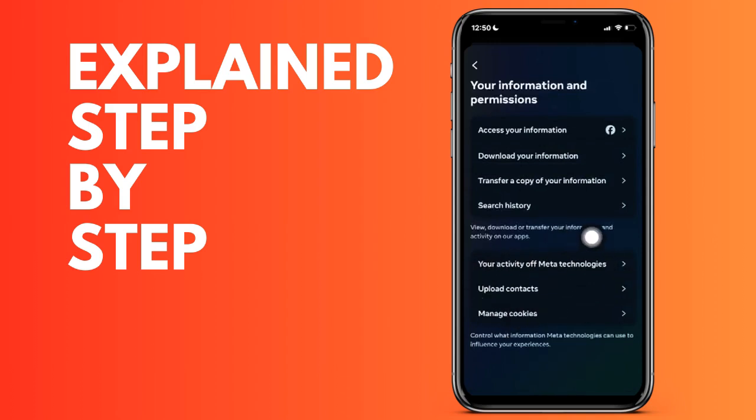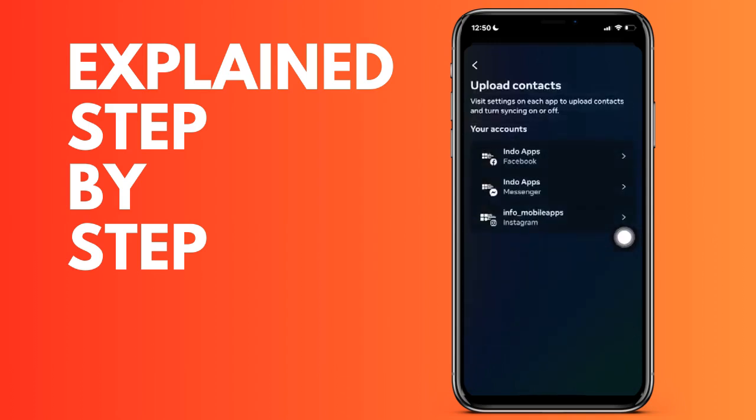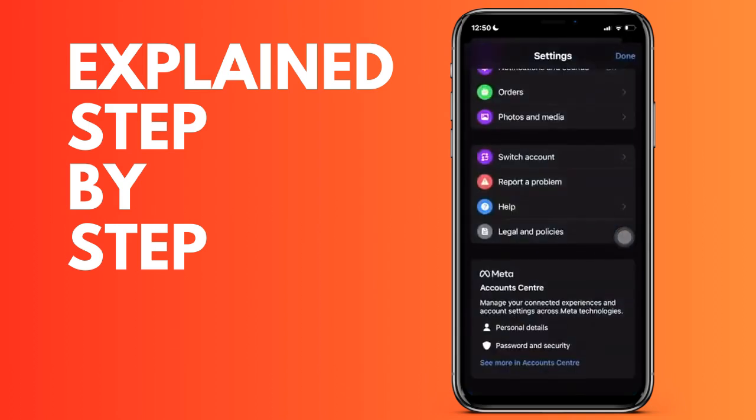We click on the first option and we click to turn off or deactivate. And as you can see, it is deactivated. There is nothing else you have to do.